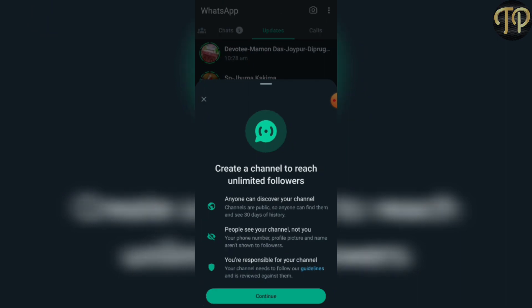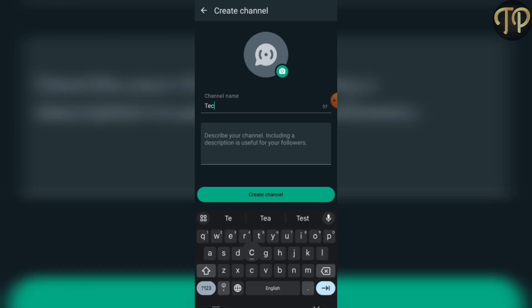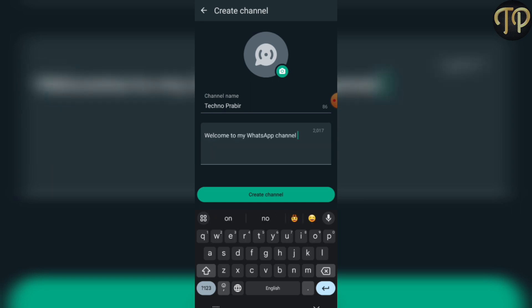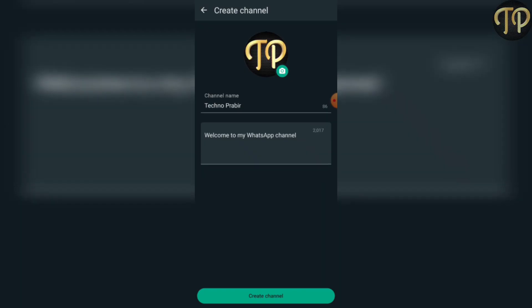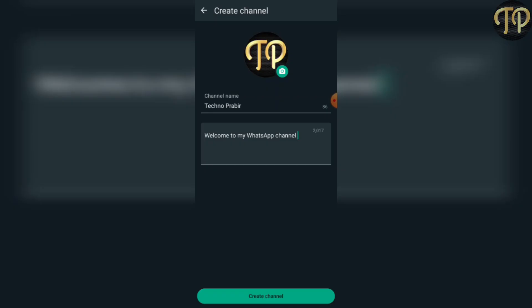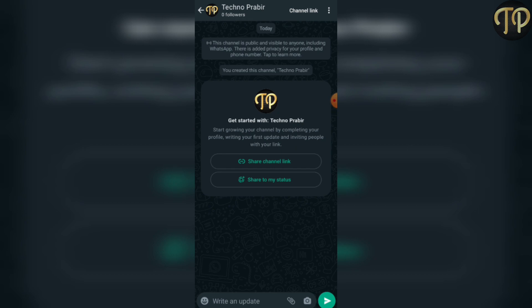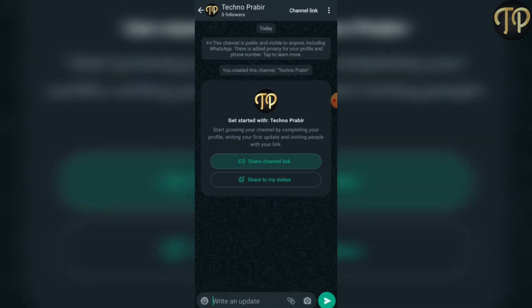Then I would like to change the channel and apply the page as a guideline, then click continue. I'll show you the name of the channel. You can also add photos like profile pictures — add the photo to the channel and click on create channel.